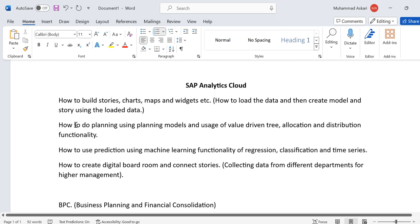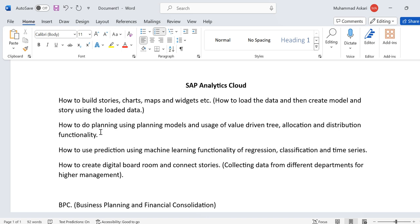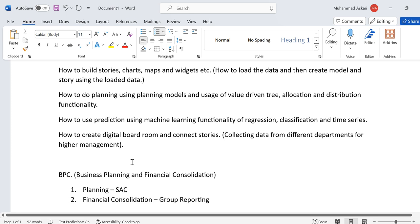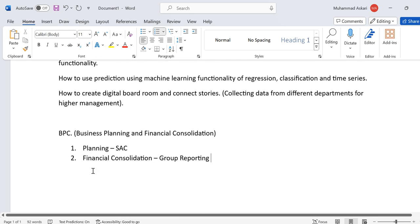We are going to use planning with regression models, and SAP will also predict plan values using machine learning — specifically regression, classification, and time series prediction functionality. We will also create digital boardrooms, because one dashboard is not enough for higher management meetings. We will connect different stories using the digital boardroom.